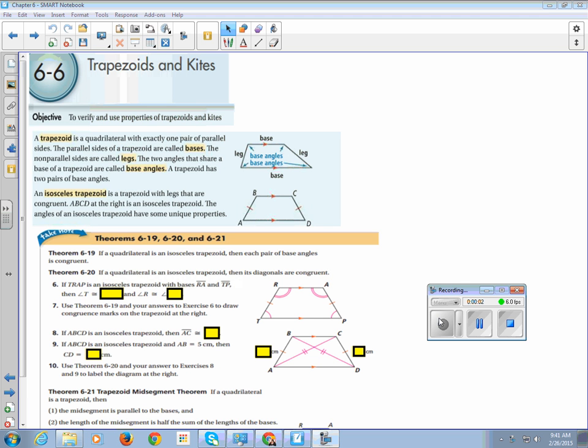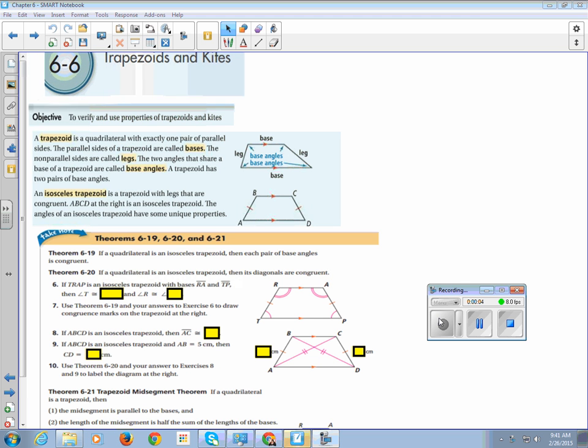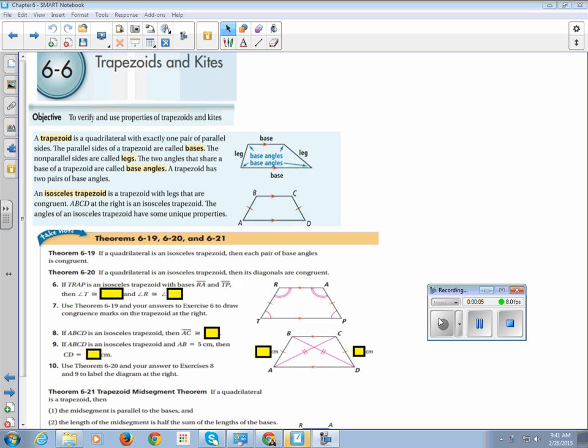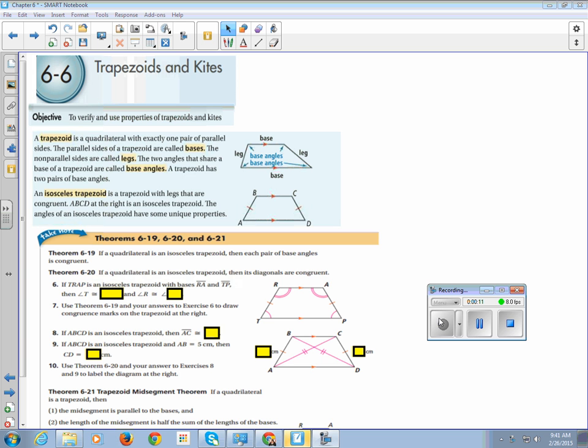All right, this is chapter six, section six, trapezoids and kites. I feel bad for the trapezoids and kites because we spend so much time on parallelograms, quadrilaterals that are squares, rectangles, and rhombuses, and we kind of leave these poor guys unattended. We're going to give our 100% full attention to our crazy stepchildren, the trapezoid and kites, and we're going to make them feel special today.